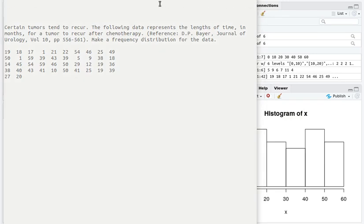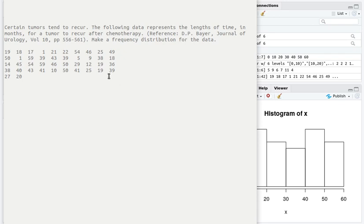In this video we're going to take another look at data that Catherine Kosak uses in one of her videos. Here's what happens: with a particular tumor after chemotherapy, the tumor begins to show up again.